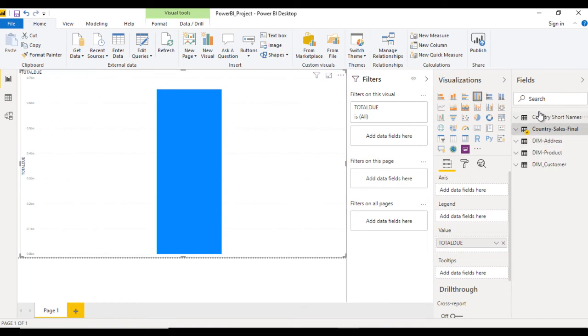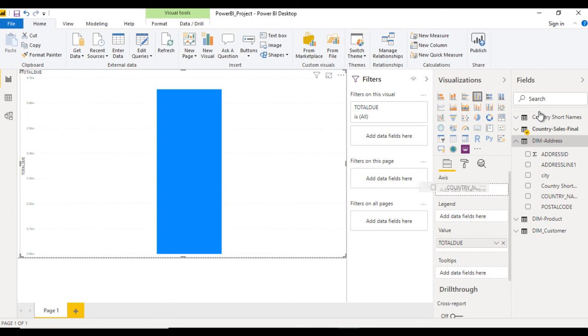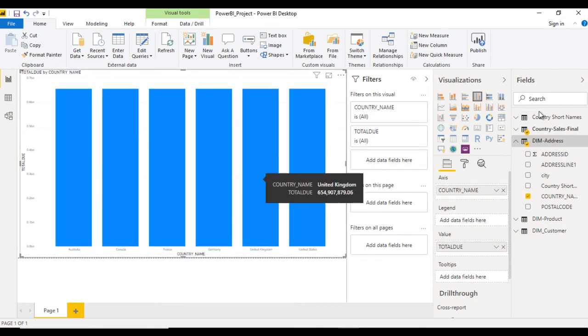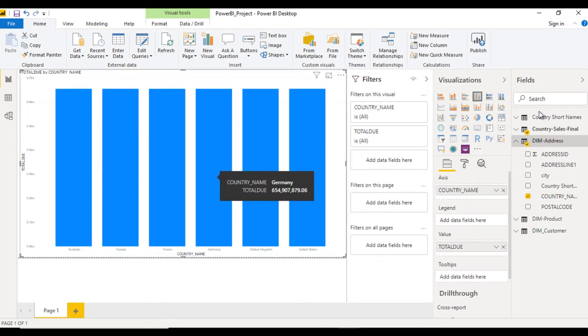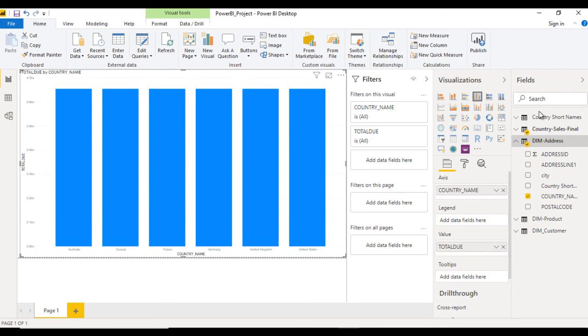Go to dimension address table and here we have the country name. Let me drag and drop this country name inside the axis. Now we can see we have the same values and there is no impact. This visualization doesn't look good and correct because the values are the same for all countries.